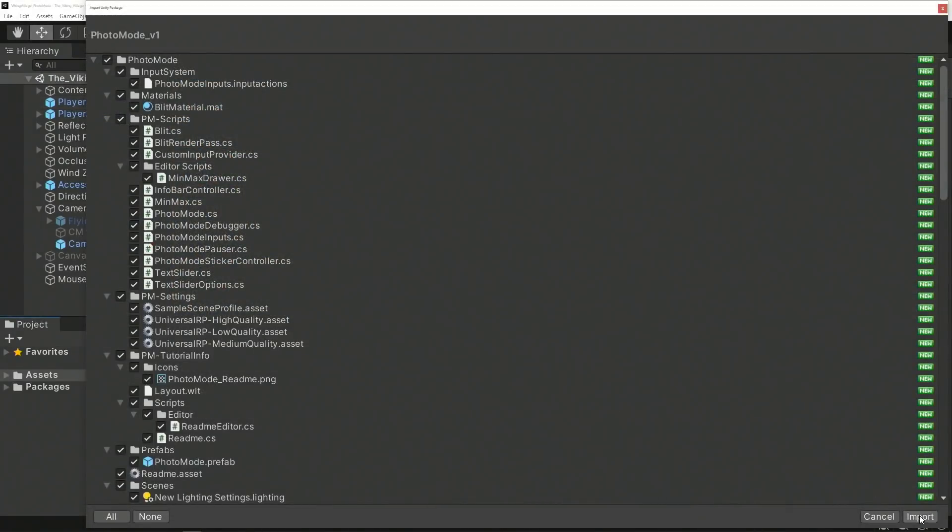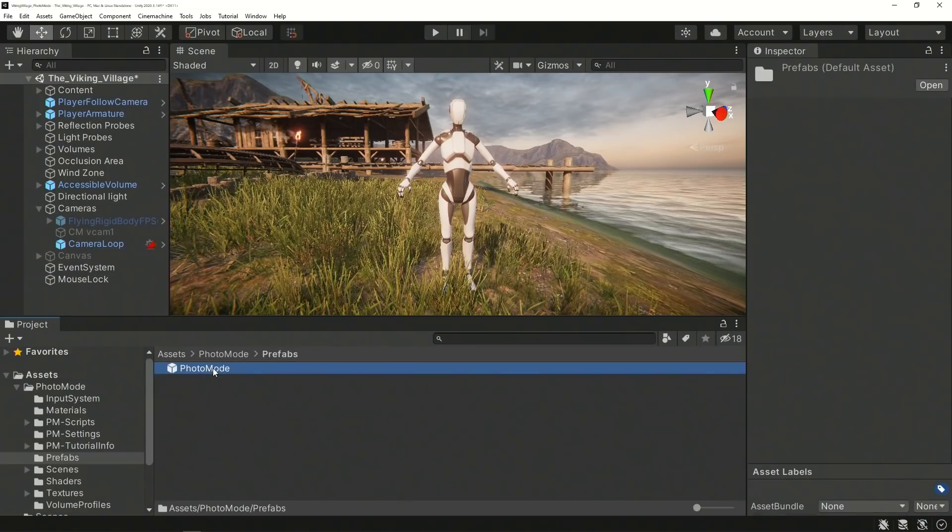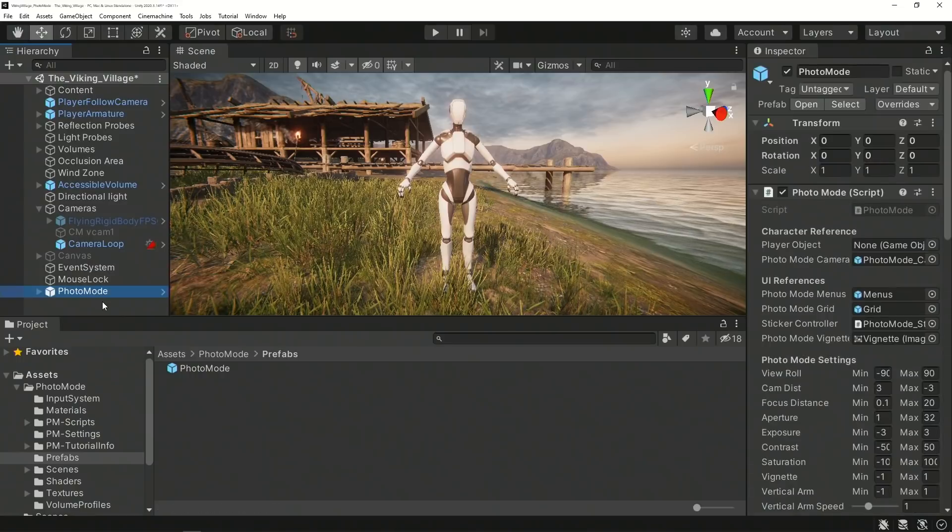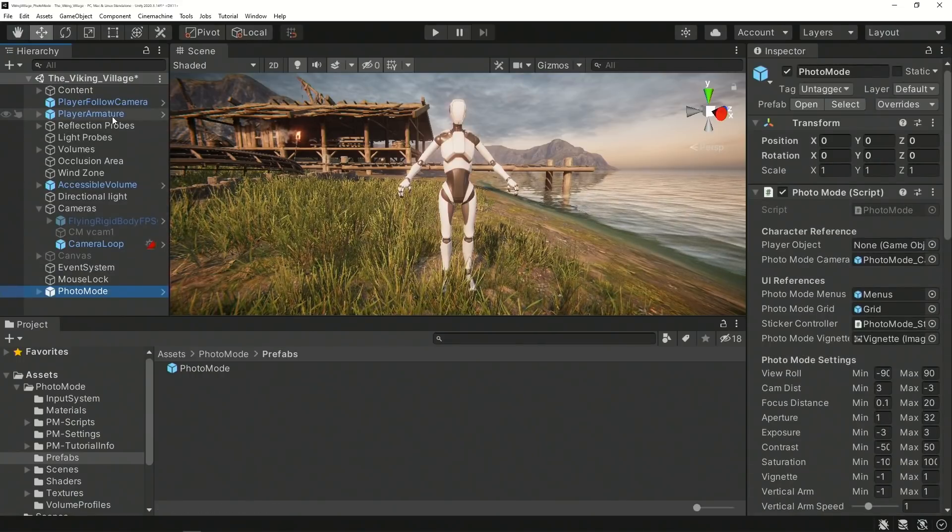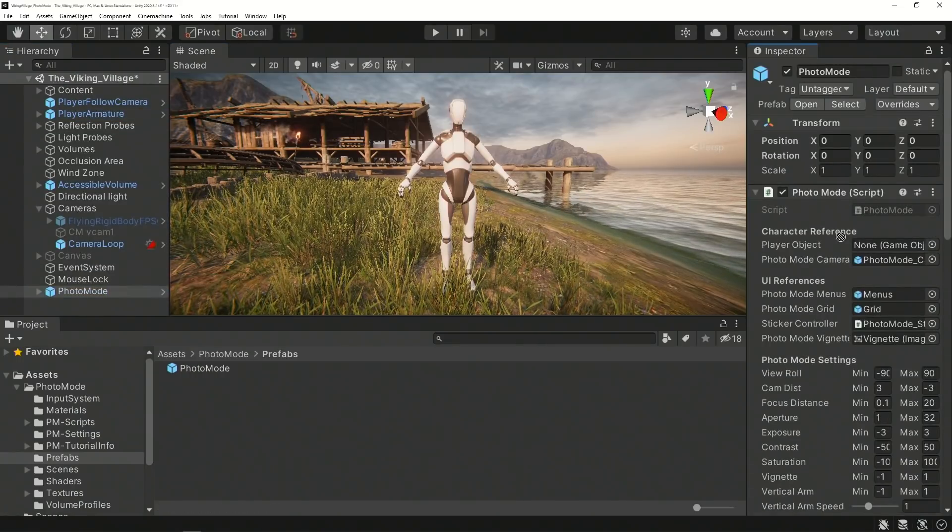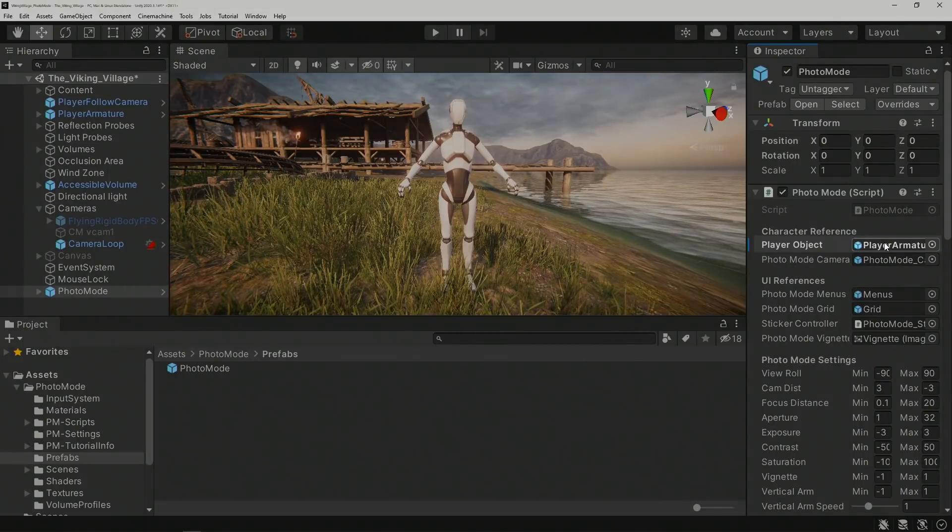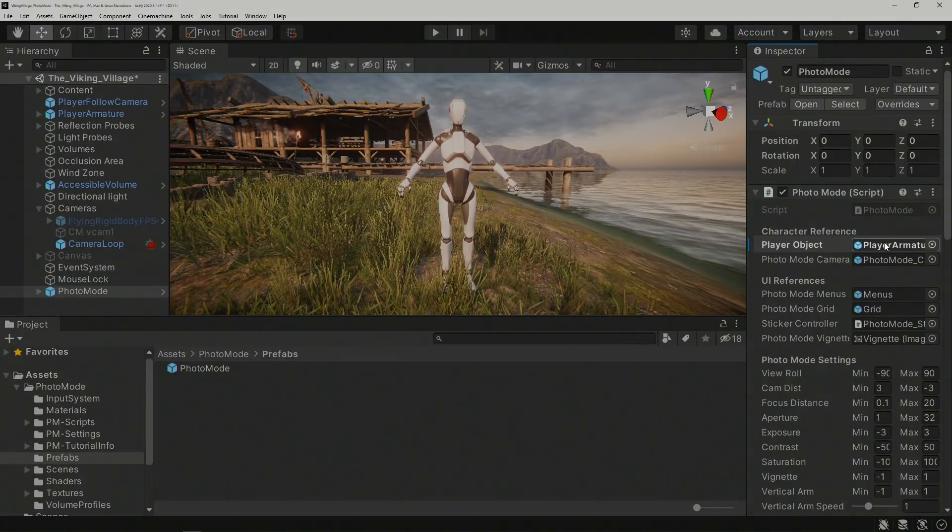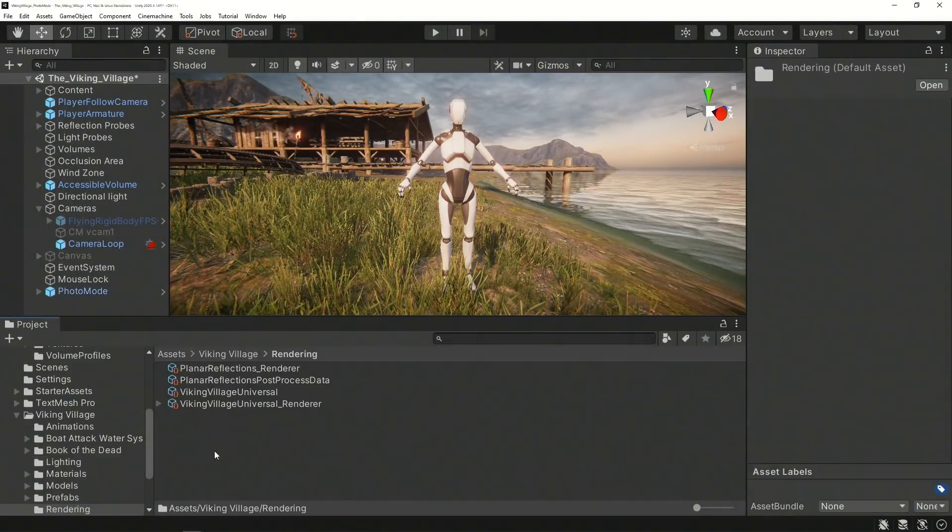Import the Photo Mode package into your project and drag its Photo Mode prefab into your scene. Assign the player, or other object you want to focus on, to the Player Object field within the Prefab's Photo Mode script component.